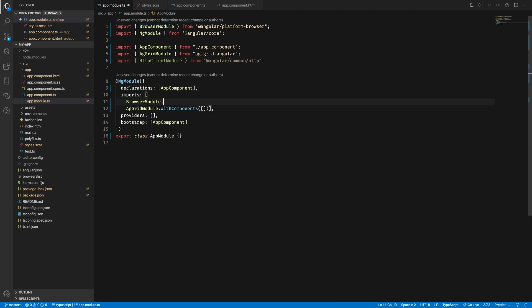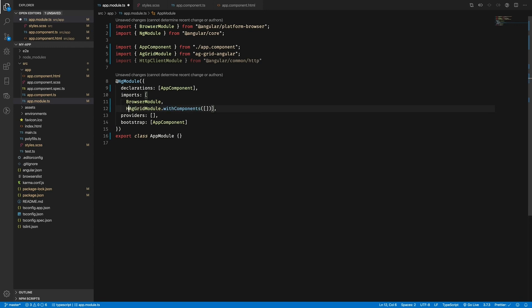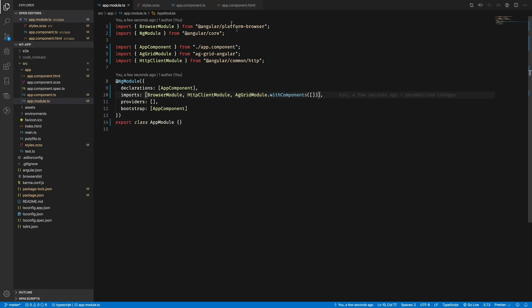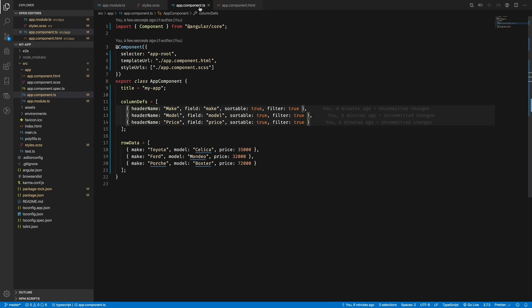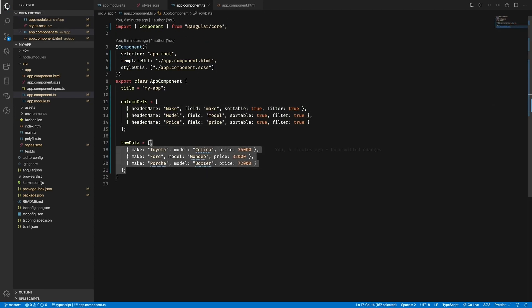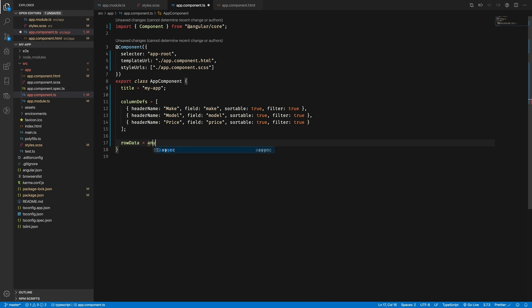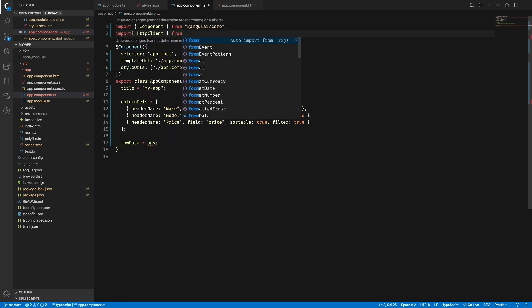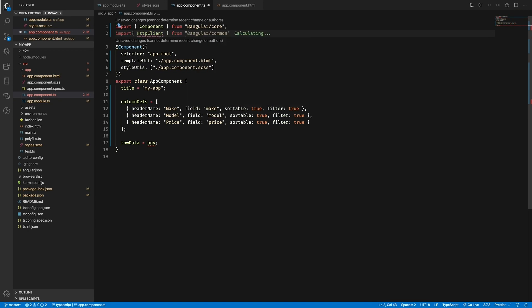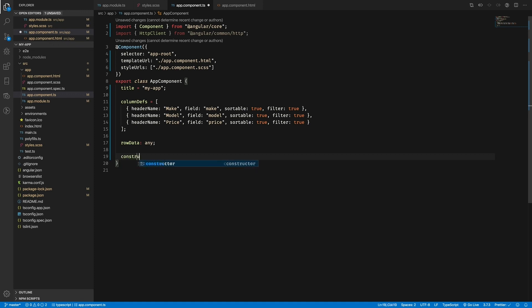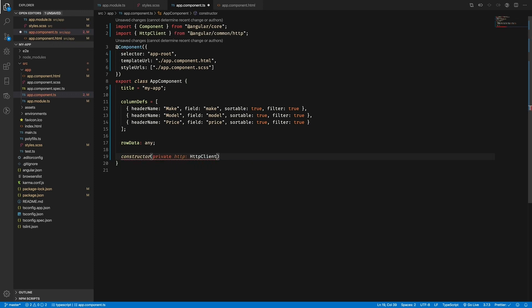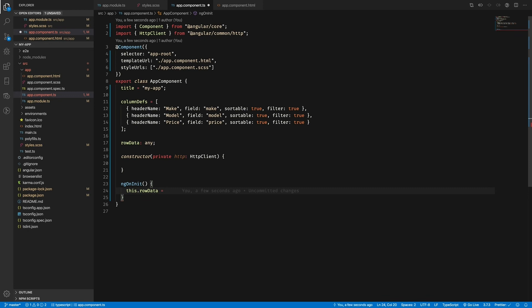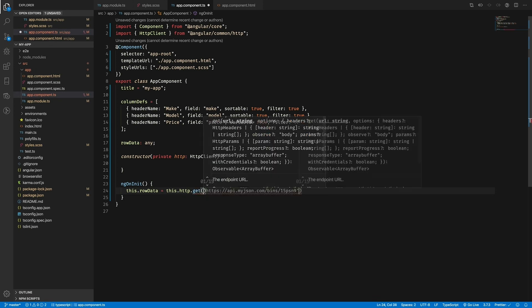Here you can see that we're importing Angular's HTTP client module. Next, we will need to get rid of the hard-coded row data in source/app/component.ts and import the HTTP client from @angular/common/http. This code turns the row data from a hard-coded array to an observable.